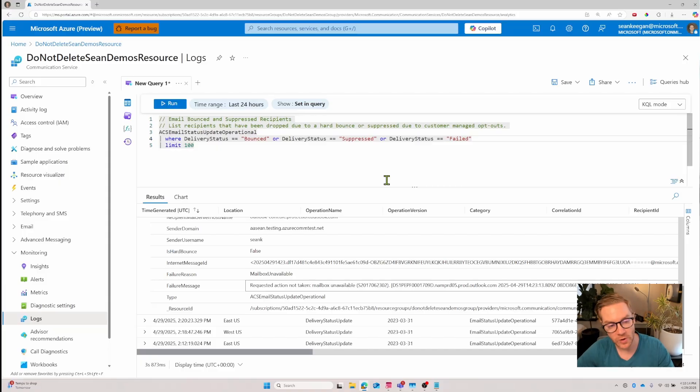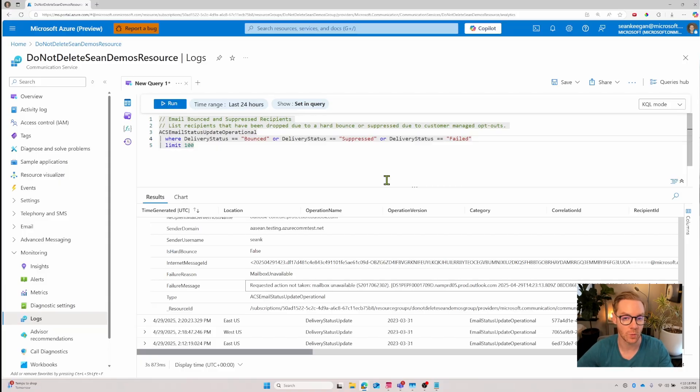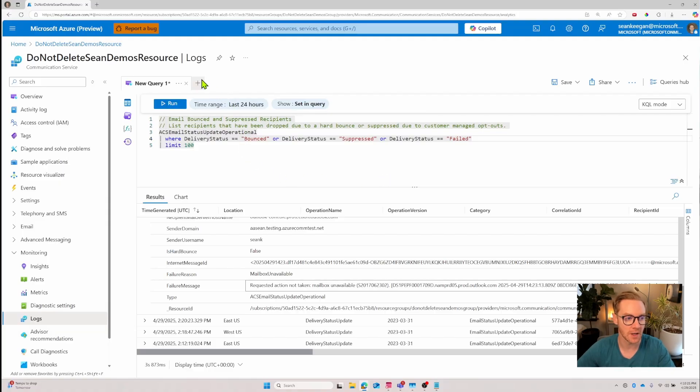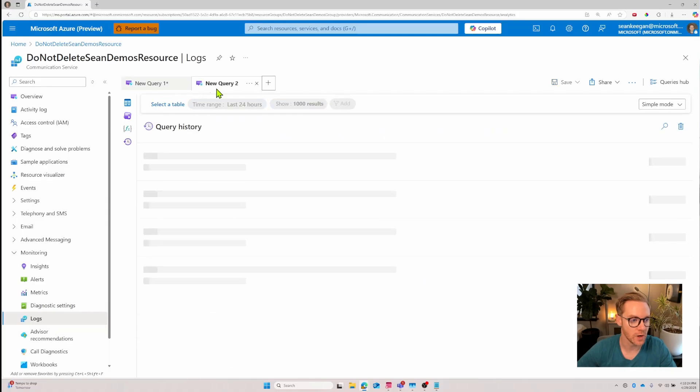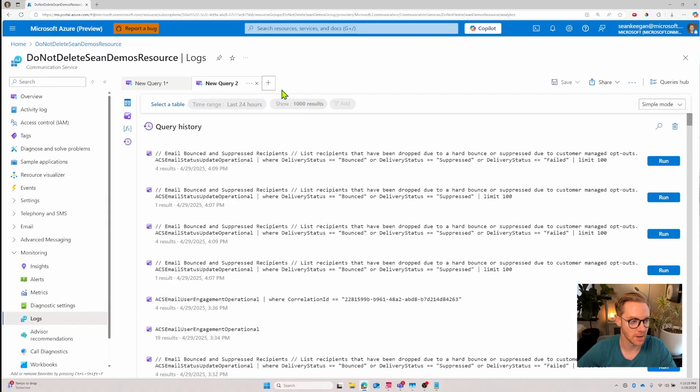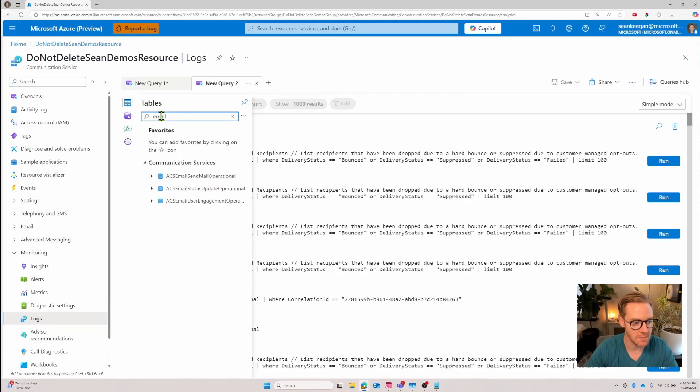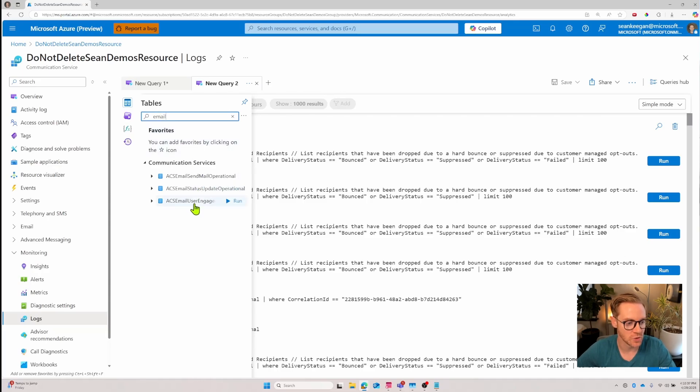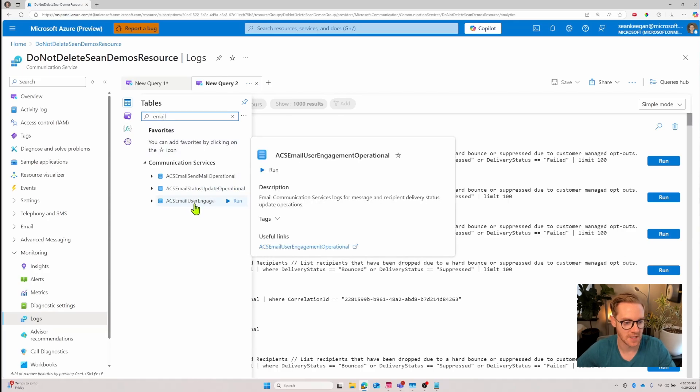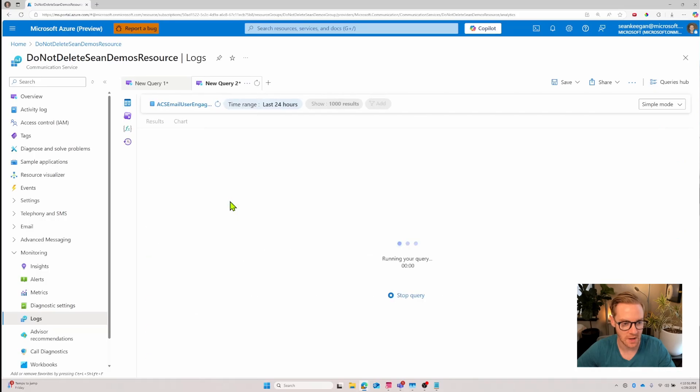This is something that can help you debug and figure out what went wrong with your communication service. For example if you're sending an email campaign out and you're worried about sender reputation these are errors that you'll definitely want to know and be able to track and take action on. Let's now create a new query. Let's say we want to know which emails were engaged with, which ones had views or were opened and clicked, and we can do that by starting a new query clicking the plus button.